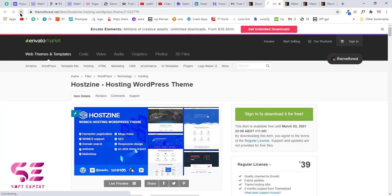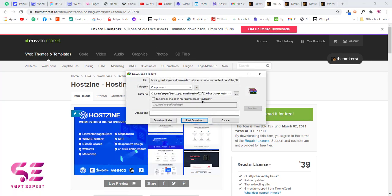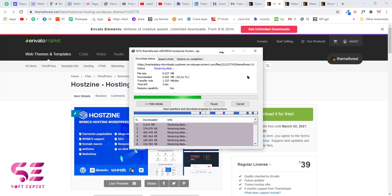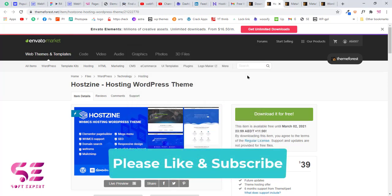Let's check the other theme — let's refresh this page. And now I can download this one for free as well. You can use these themes and upload them to your WordPress site. I already have a video on how to upload a premium theme to your WordPress dashboard. Hope this video helps — if you have any questions you can ask in the comment section. Thanks for watching and I'll see you in the next one.